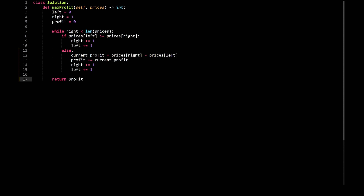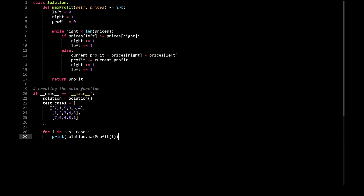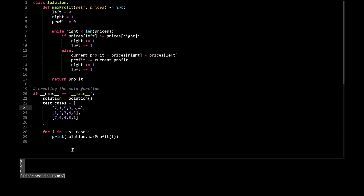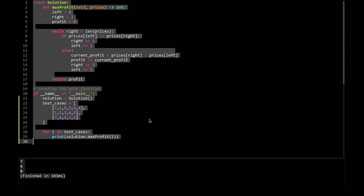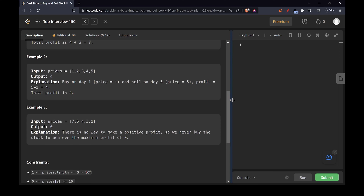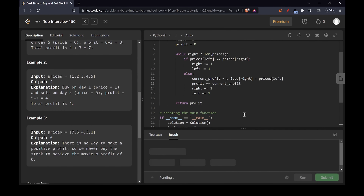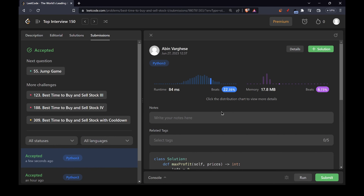Let's try to solve this with some test cases. I've already created the main function with three lists. The first answer should be 7, the second should be 4, and the third should be 0. Running it — it's working absolutely fine. Let's try to run this entire solution on LeetCode as well. Submitting it — awesome, it has successfully submitted! This is a very efficient way of solving this problem. Should you have any questions or concerns, please comment on this video and I'll see you in the next one. Till next time, cheers folks.